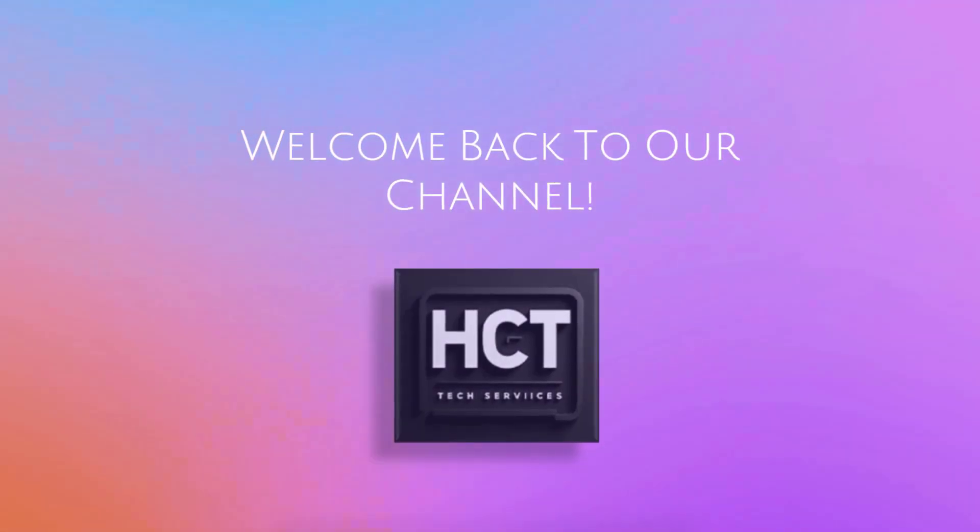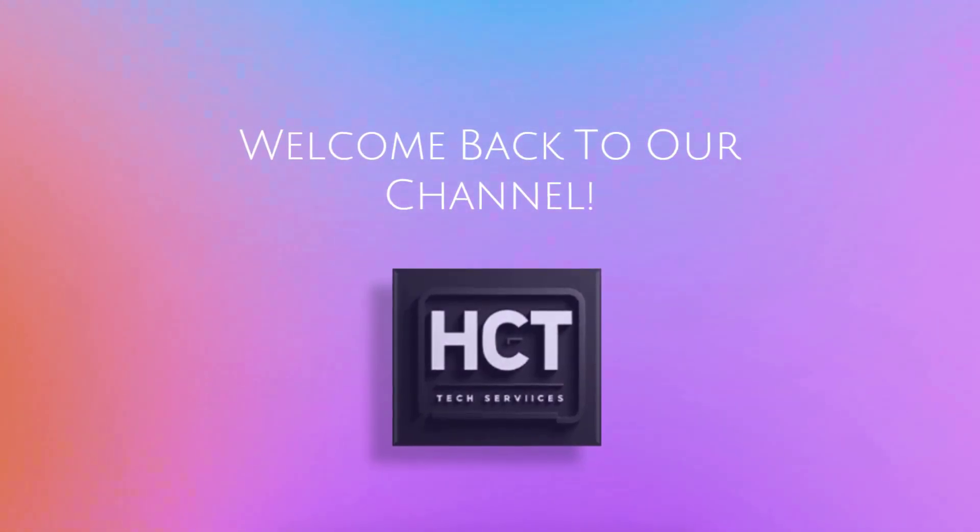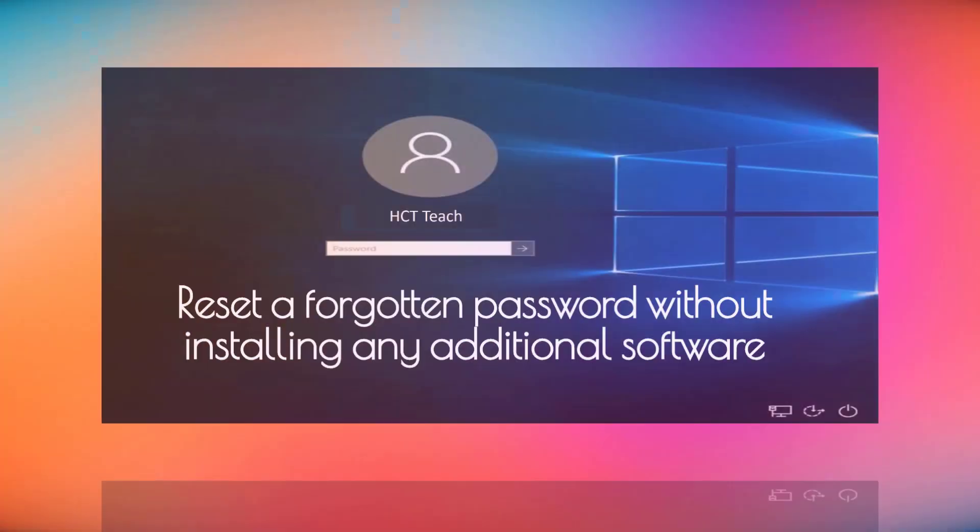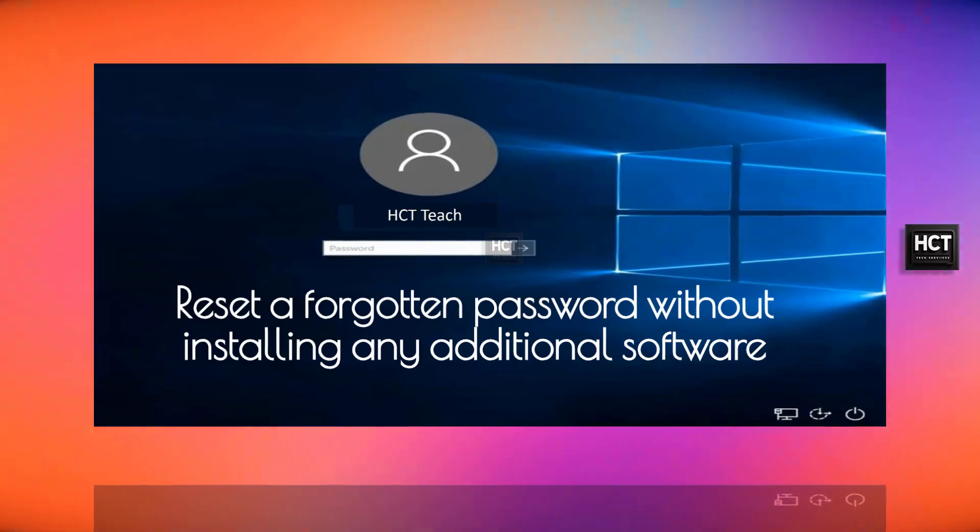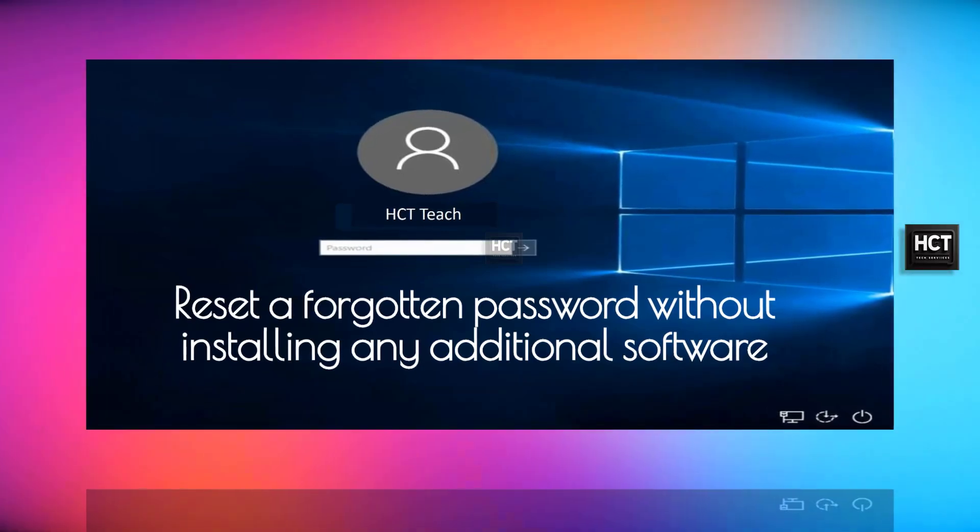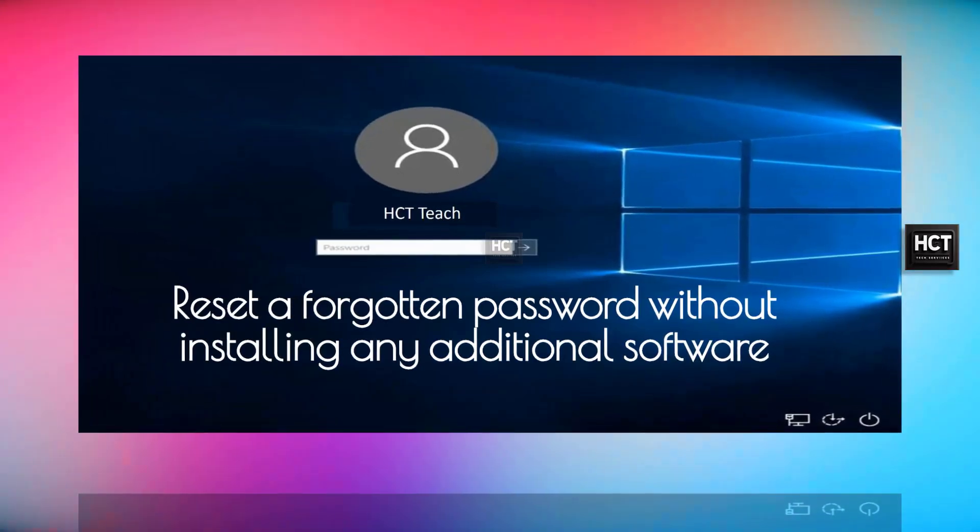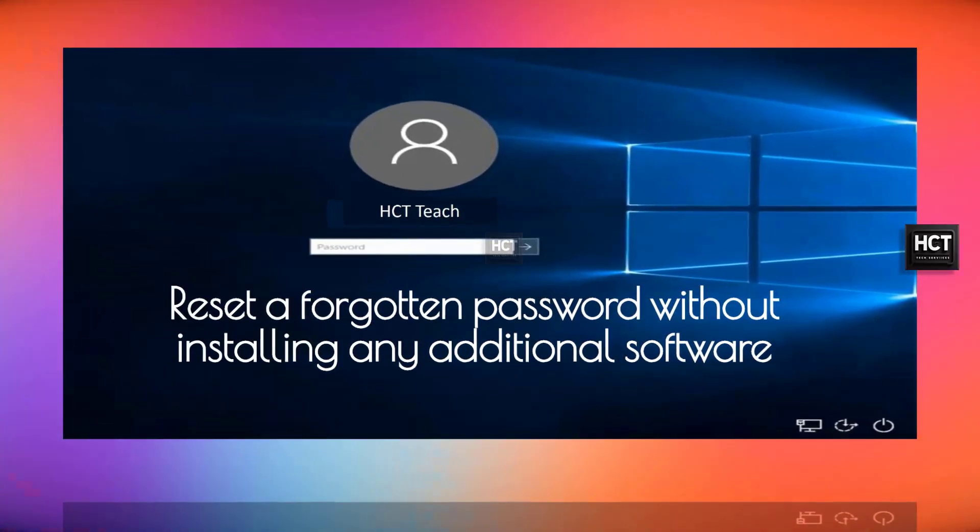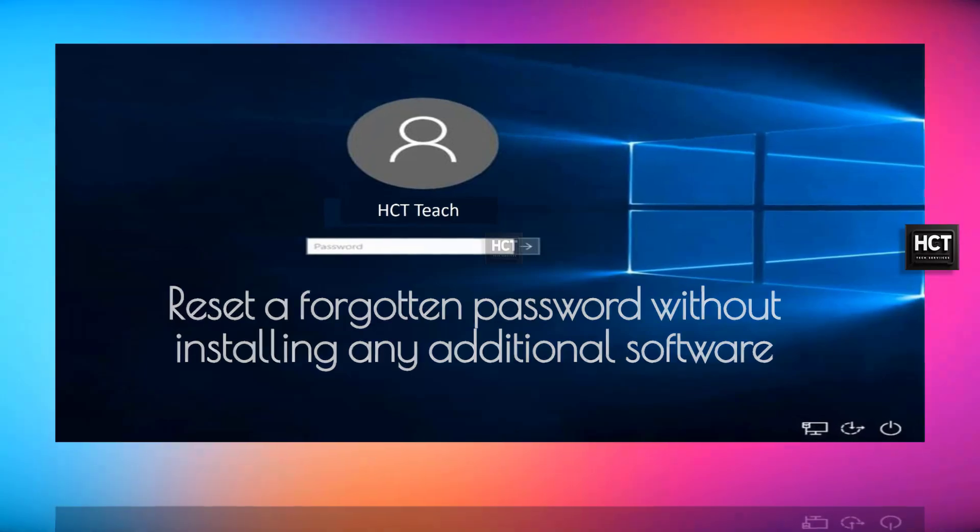Welcome back to our channel HCT Tech Services. In today's video, we'll go over how to reset a forgotten password in Windows 10 using a third method.